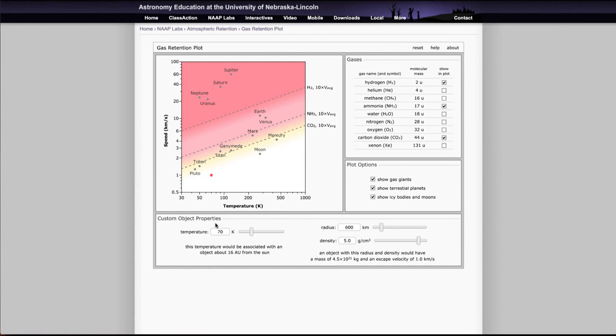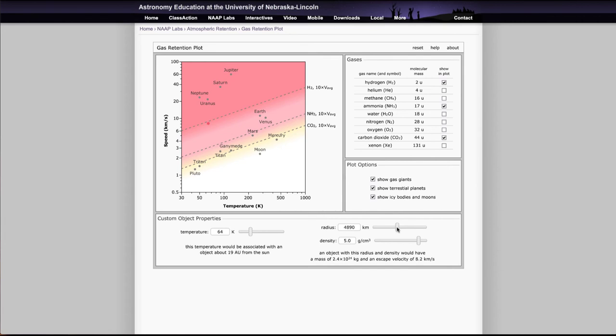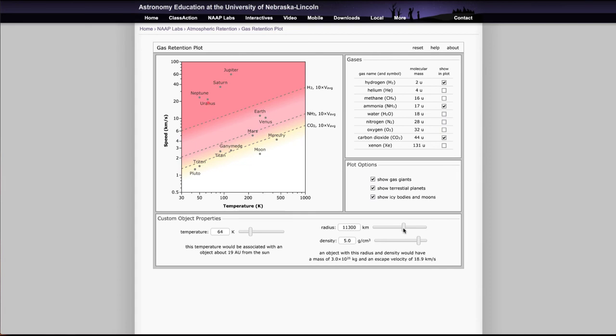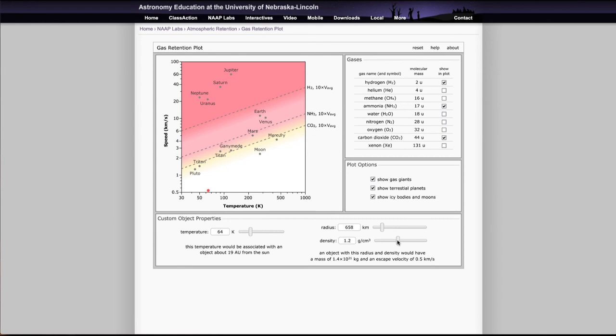You can also adjust your custom object property. You can change its temperature, which will move it from left to right. And you can change its radius, which will change it and make it a much larger planet or a much smaller planet. Its radius and density will give it its mass, so that'll tell us how much mass there is. If you make it a lot larger, it's going to be better able to hold on to the other gases. If you make it very small, it's not going to be able to hold on to those. And changing the density will do something similar. A very low density object will not be able to hold on to things, and a very high density object will be better able to hold on to things. So you can use those to adjust the custom object if you need to during your lab exercises.